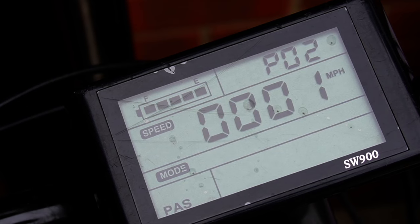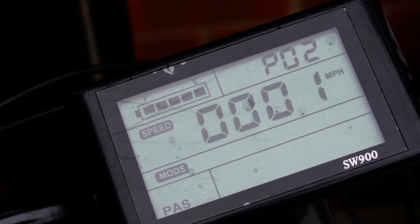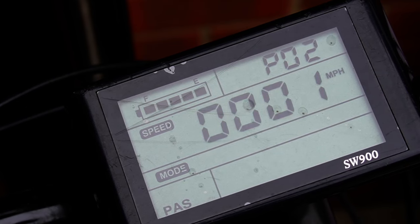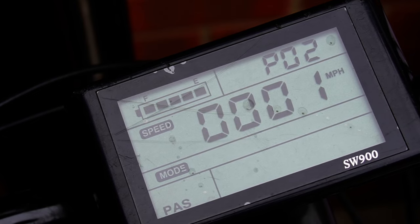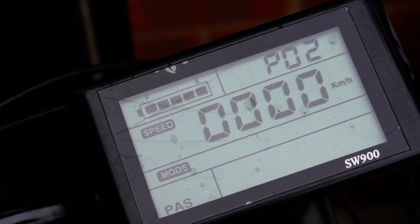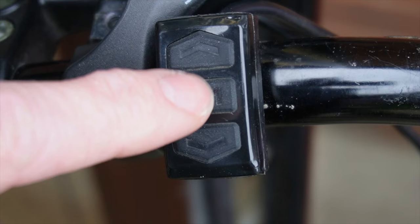Setting two is the unit of mileage. We are set to miles per hour, but if this was set to zero it would be kilometers per hour. I'll keep it on miles per hour.